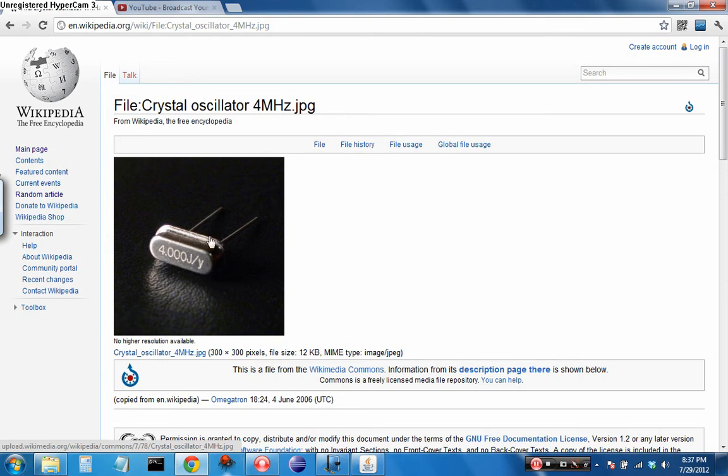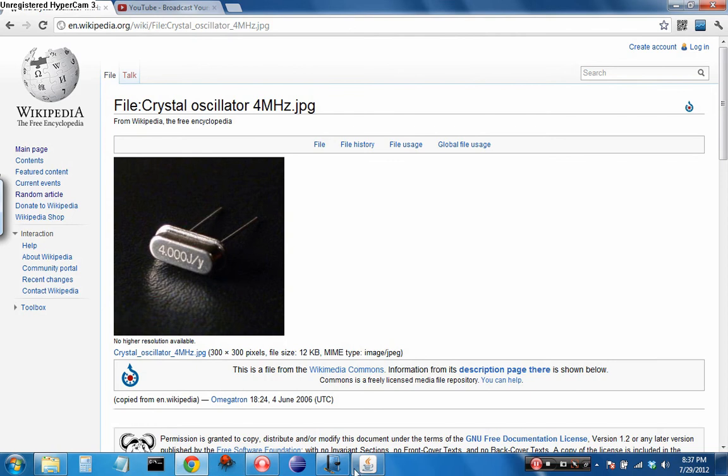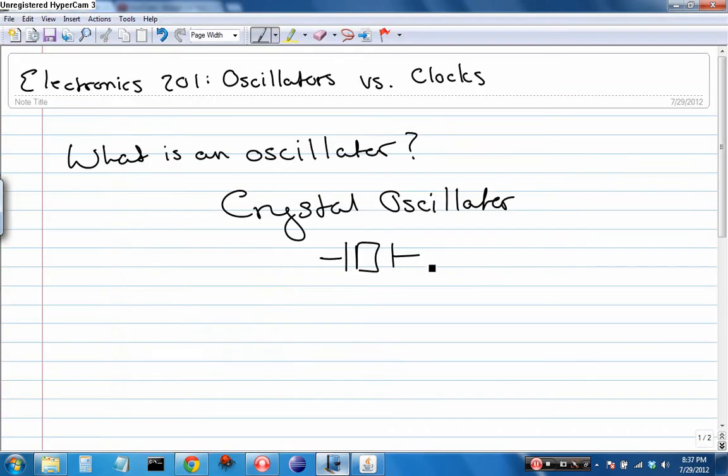Which causes it to oscillate, and when it changes back, it emits an electric current. So you apply electric current, it oscillates, emits a signal. And it's that signal that oscillates, because it's changing shape. Oscillators have a frequency, be that hertz, kilohertz, or megahertz.